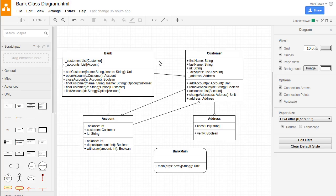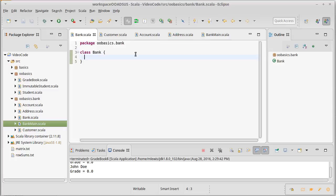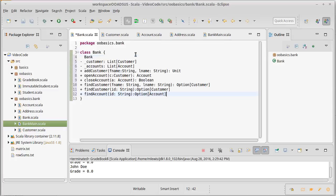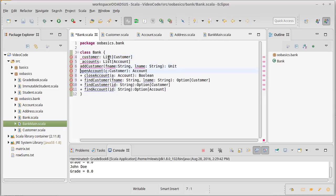If we look at our design, the bank is supposed to keep track of customers and accounts, and it needs to have a few different methods. Quite possibly the easiest way to do this is just to paste between these. Of course, the UML text is not valid Scala code, but it's not too far off.